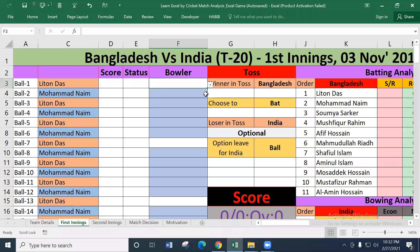As-salamu alaykum. In India, Bangladesh's nationalization is a part of our first trick. The magic function is now. We have seen that when the Bangladesh team had a bat, we had a ball in India.